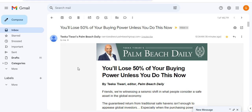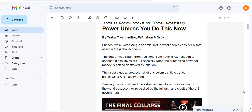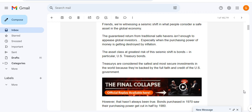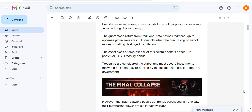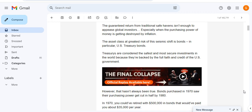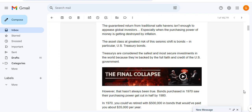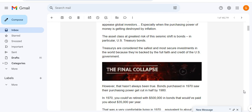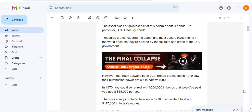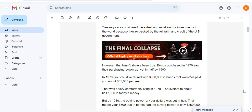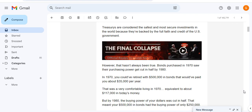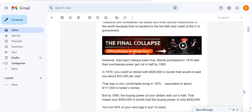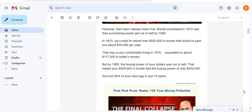So let's have a look at Tika's email here because it's very important. He says friends, we're witnessing a seismic shift of what people consider a safe asset in the global economy. The guaranteed return from traditional safe havens isn't enough to appease global investors, especially when the purchasing power of money is destroyed by inflation. The asset class at greatest risk of a seismic shift is bonds, in particular US treasury bonds. Treasuries are considered the safest, most secure investments in the world because they're backed by the full faith and credit of the US government. However, that hasn't always been true.